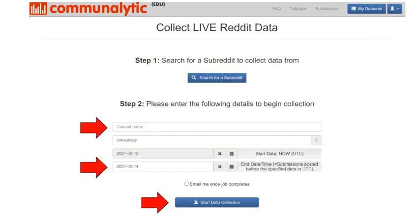Once you decide on what subreddit to study, name your dataset and select the time range of data collection. The Communalytic EDU subreddit Live Data Collector can collect up to 100 most recent submissions and any new submissions, including the corresponding comments and replies to comments, from a given public subreddit for up to seven consecutive days going forward, starting from the date when you initiated the data collection. Please also note that comments to Reddit submissions and replies to comments are only collected at the end of the specified data collection period.